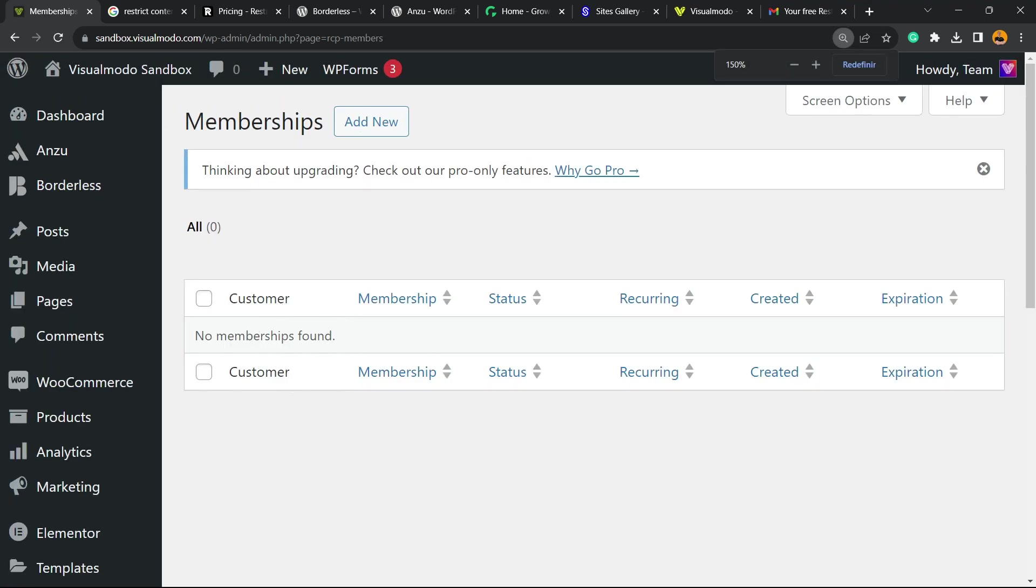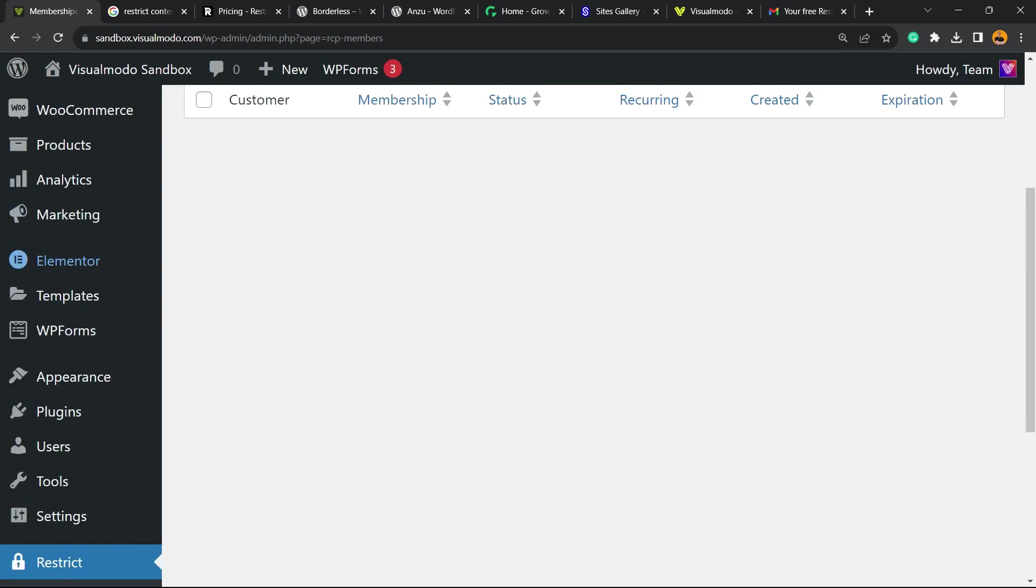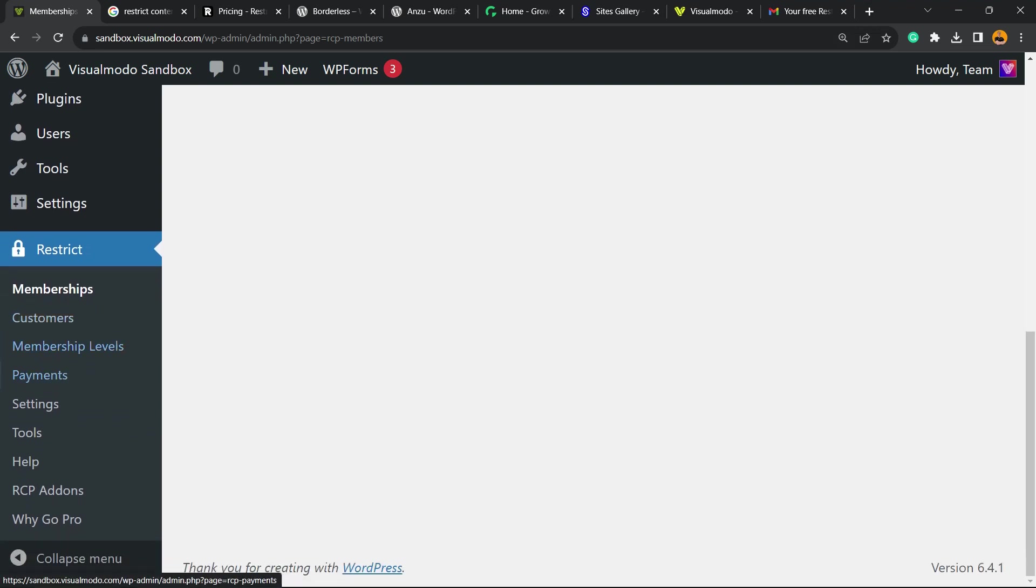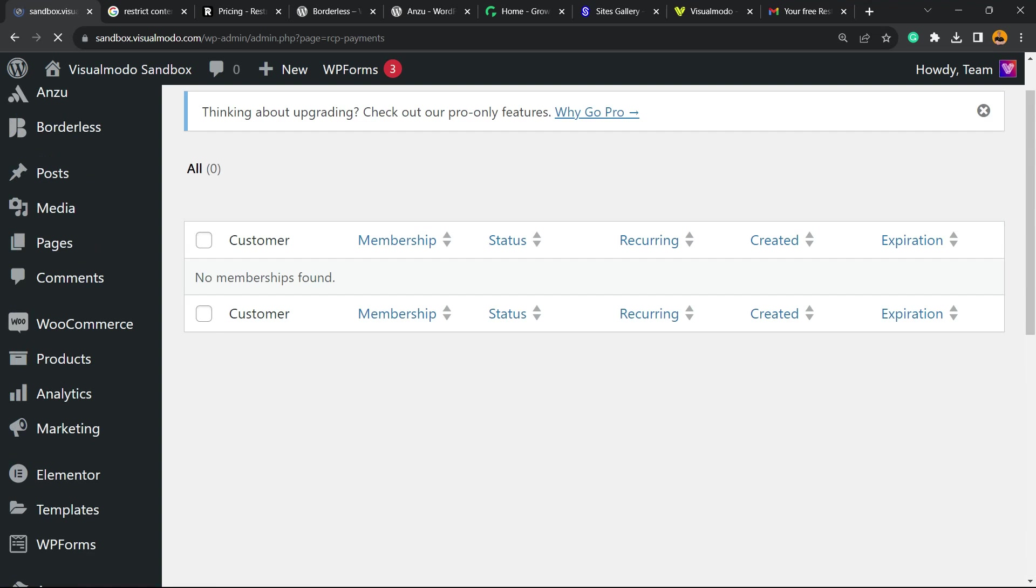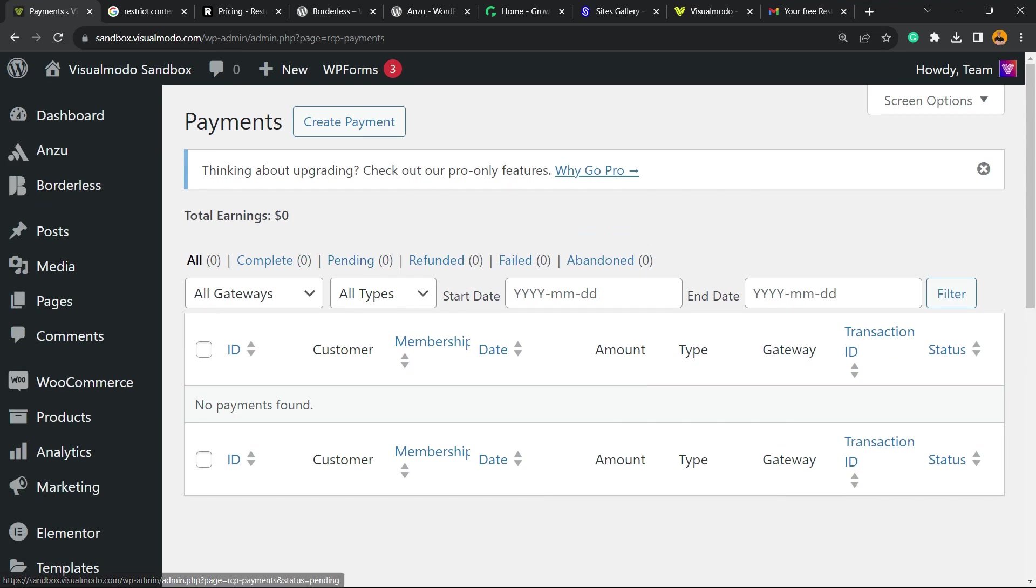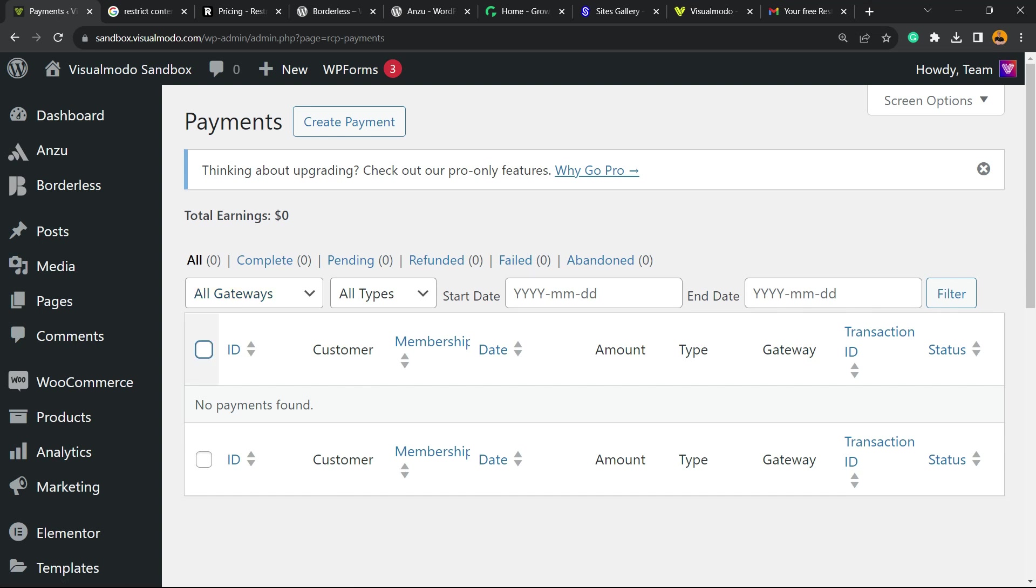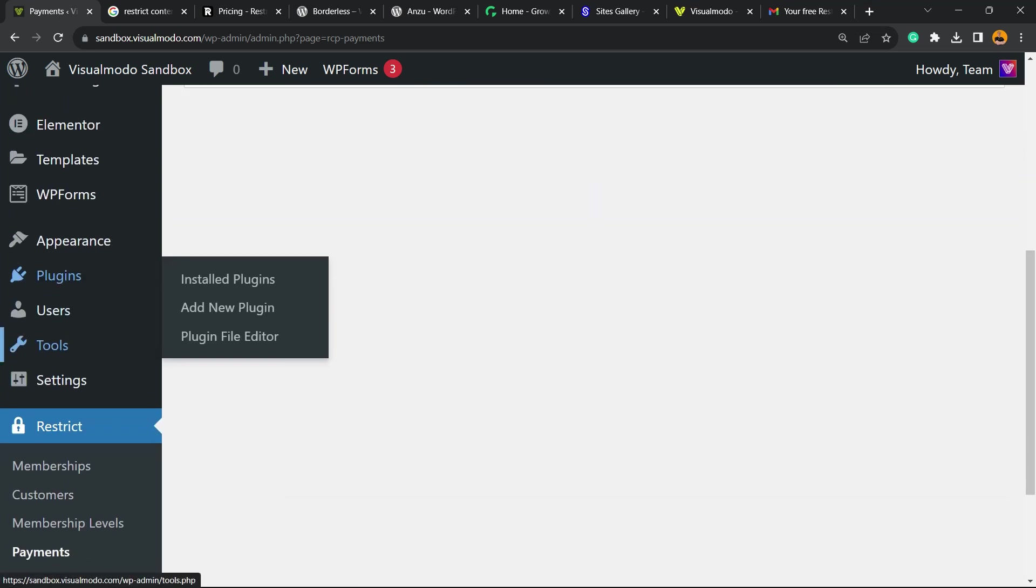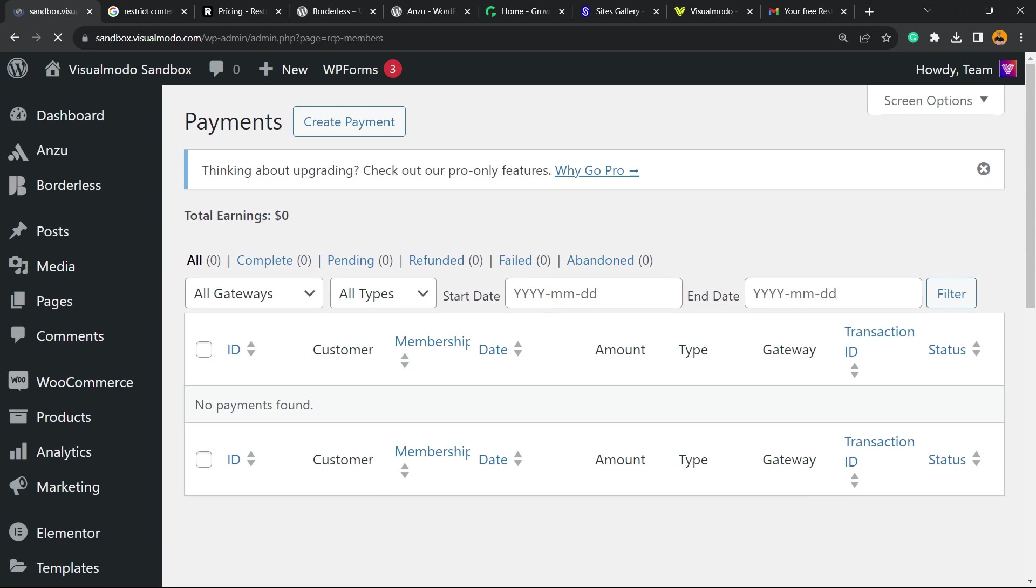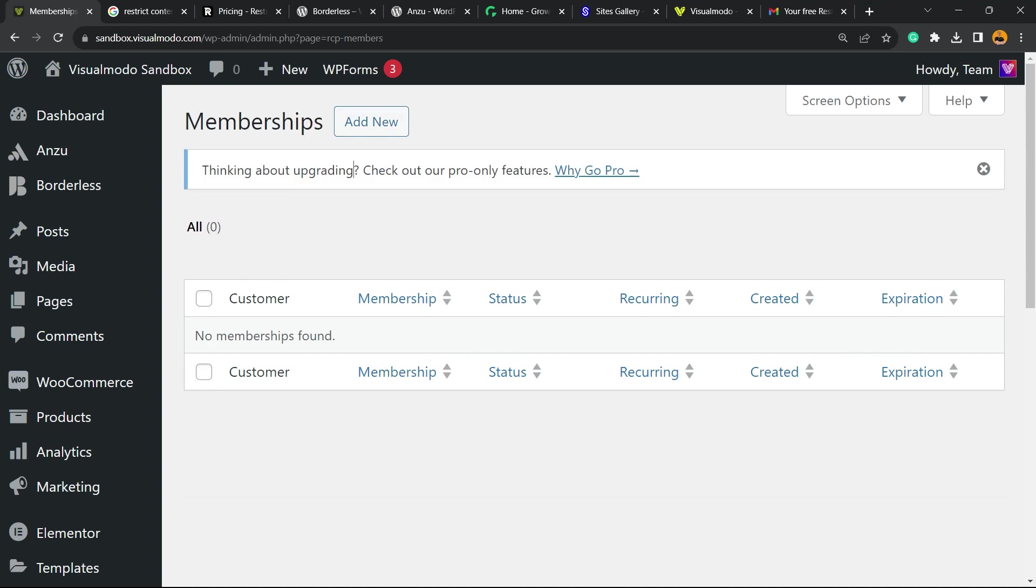Now we can add new memberships or go to the settings or payments. And of course you can create membership levels and many more good options. Normally we recommend that you create a payment. For example, connect with Stripe, it's free, it's simple. And after this, you can create your memberships.